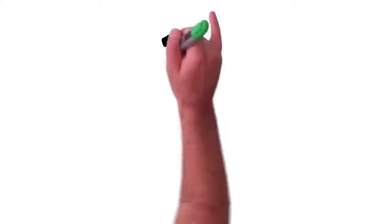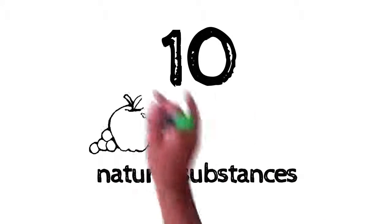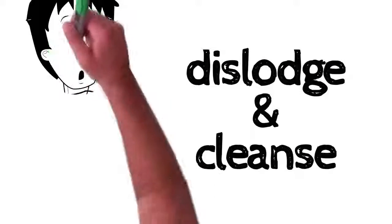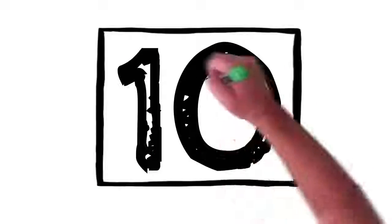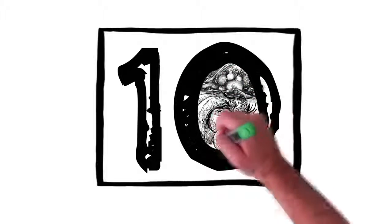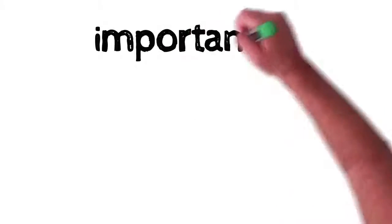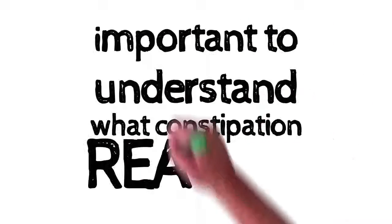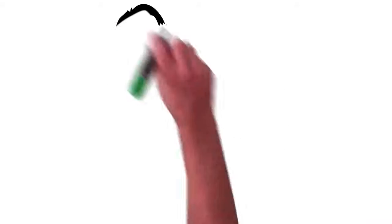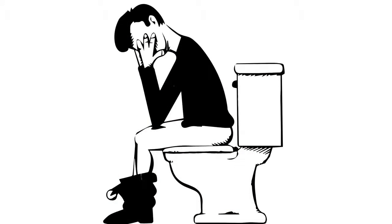There isn't another opportunity to redefine your body composition like solving the fecal compaction dilemma. And there are 10 natural substances that can get you there. They're known to dislodge and cleanse the fecal impaction that's making you look pregnant. I'll tell you more about those 10 natural substances in just a second. But first, it's important to understand what constipation really is.